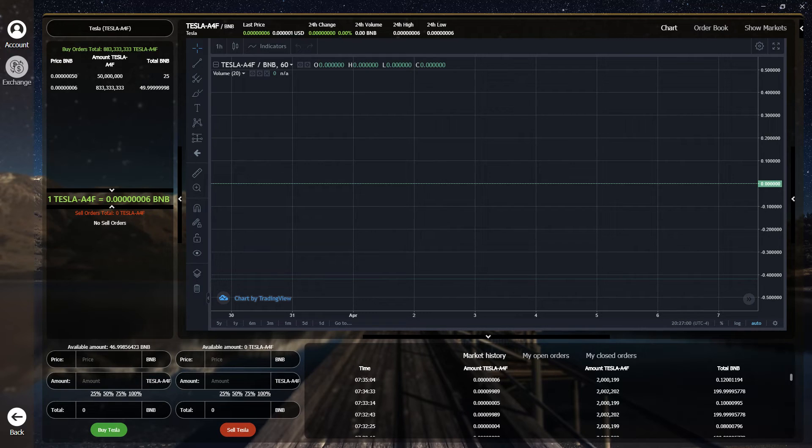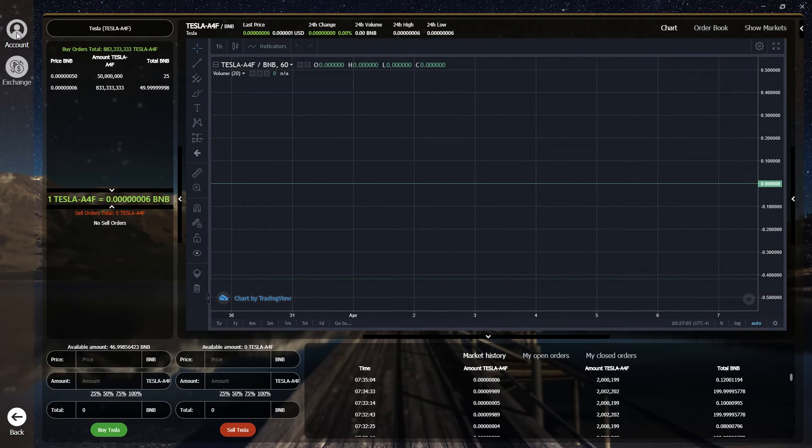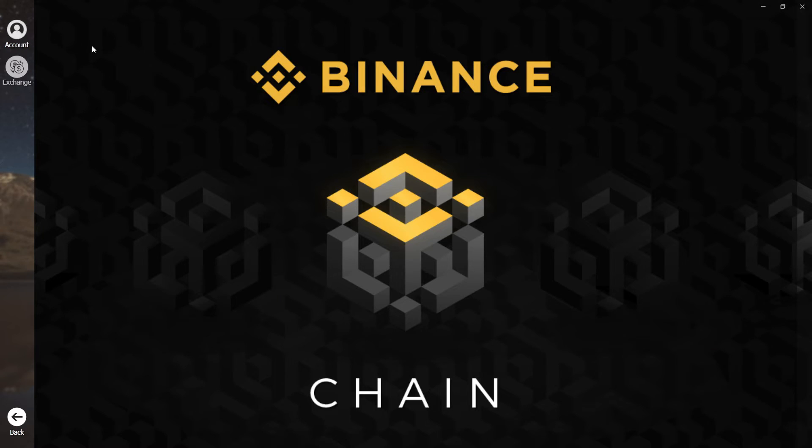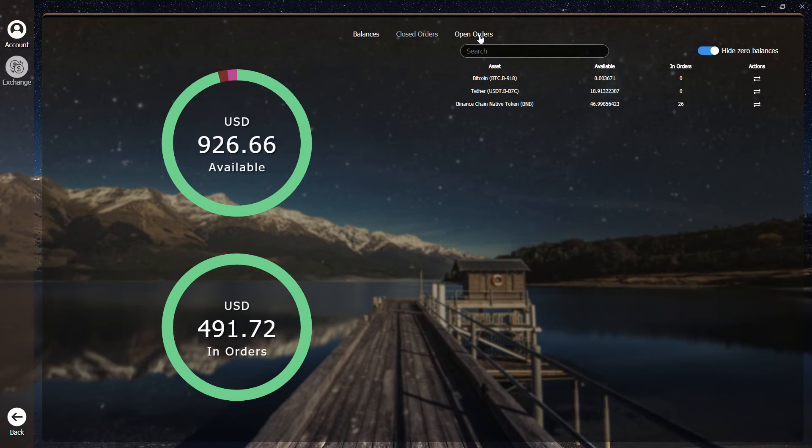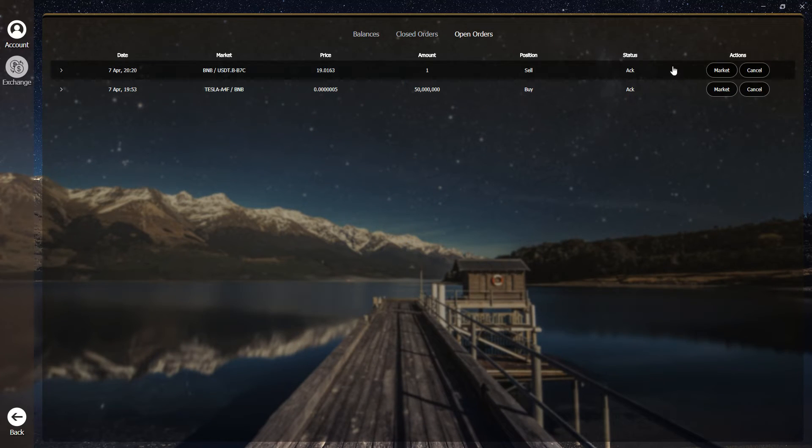Should you decide to cancel a trade, simply open the Binance DEX portfolio and cancel your order.